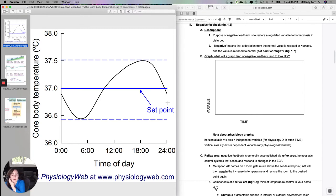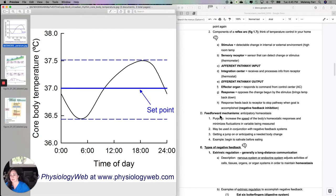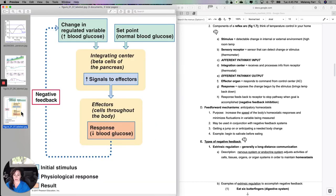Varying from the set point is not problematic at all. Staying away from the set point for long periods of time — like staying at 37.5 Celsius or 101°F — could start causing physiological changes because you're far from the ideal. To accomplish negative feedback, you need to recognize that you're varying from the set point and have a mechanism to bring you back. All of these portions of the body with specific functions make up what we call a reflex arc.